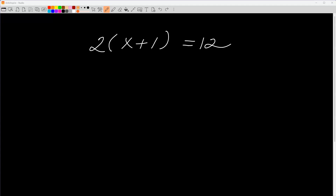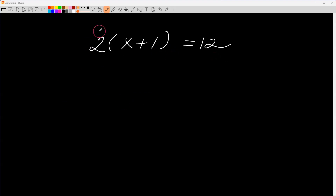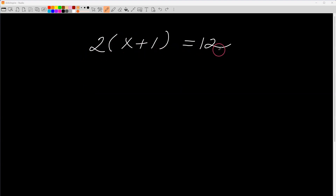Hey there, math students. In this video, I'm going to show you three ways to solve the same equation. Here's the equation we have: two times the quantity x plus one equals twelve.